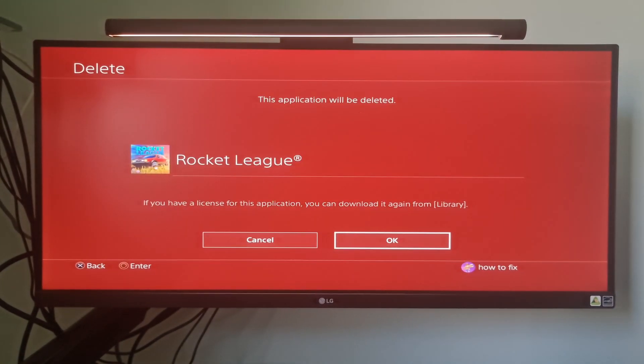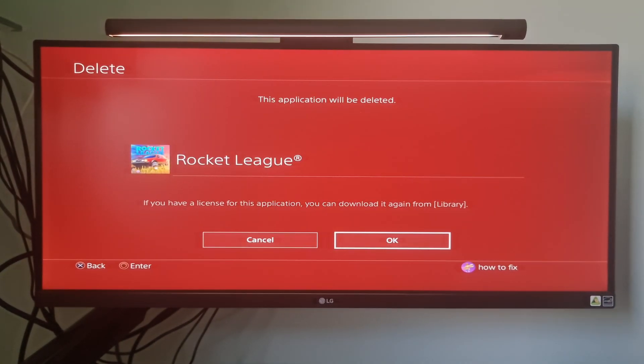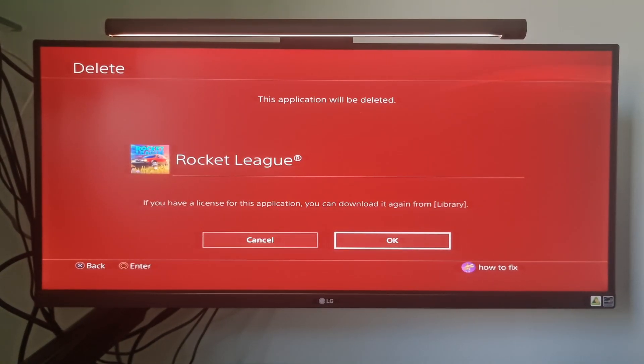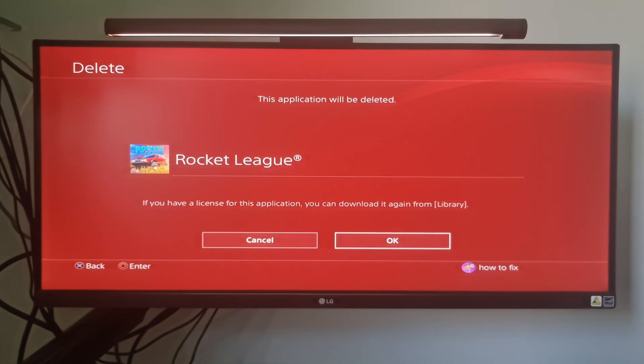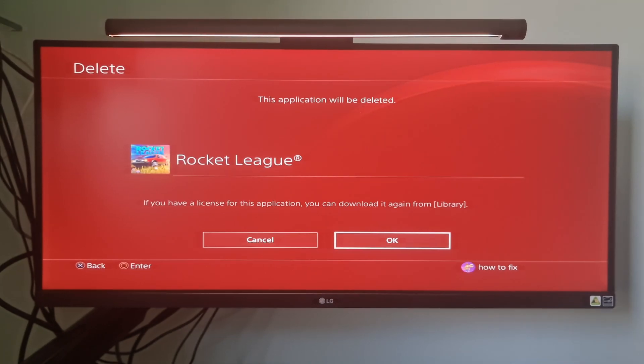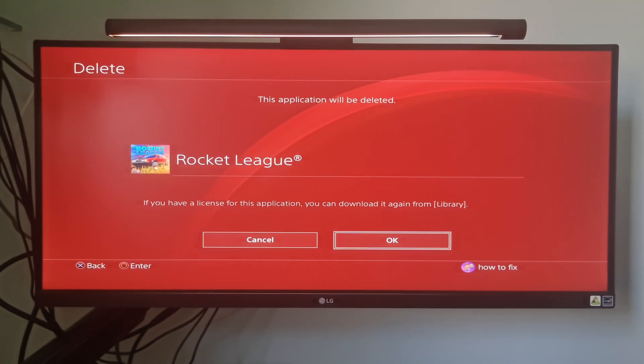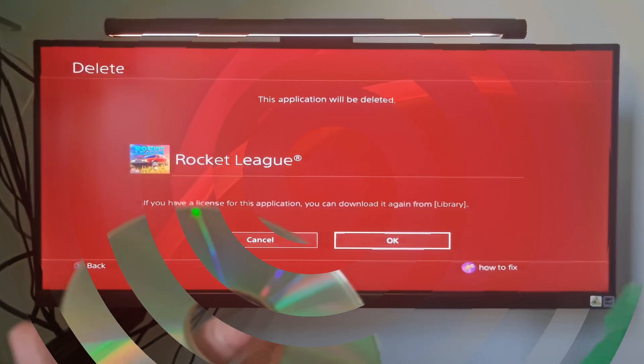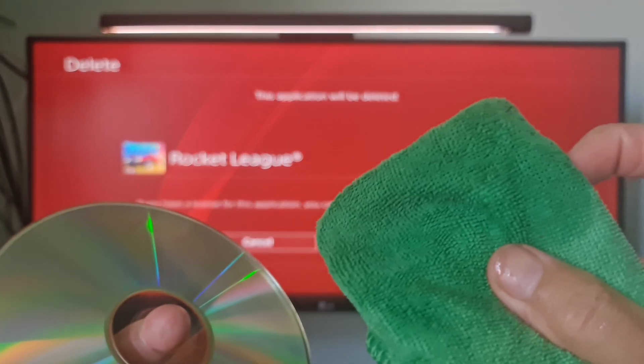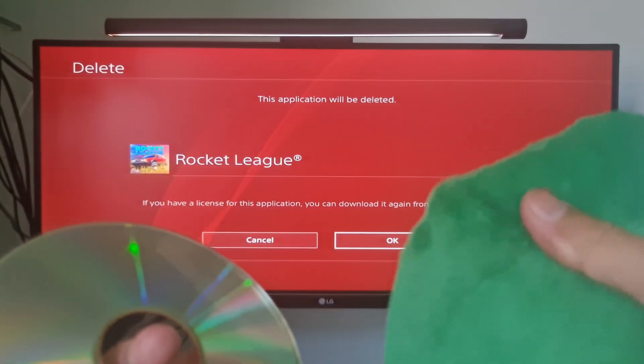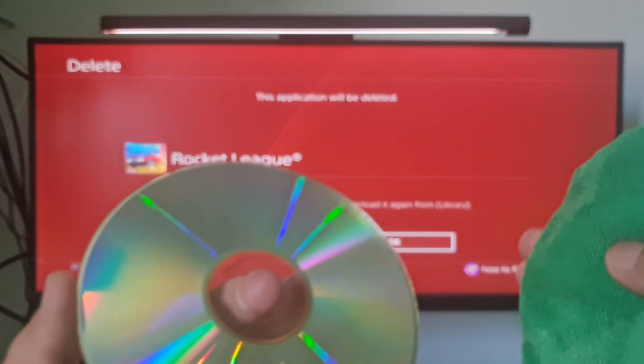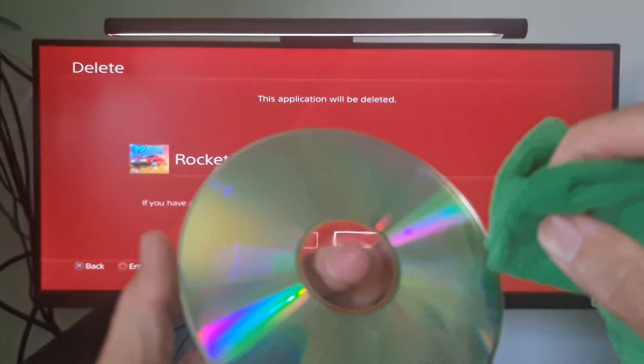Then reinsert your game disk into your PlayStation 4 system if you have a disk version, or go to the Library to download the application if you purchased the game in the PlayStation Store. Also, if you have a disk version, try cleaning the game disk.